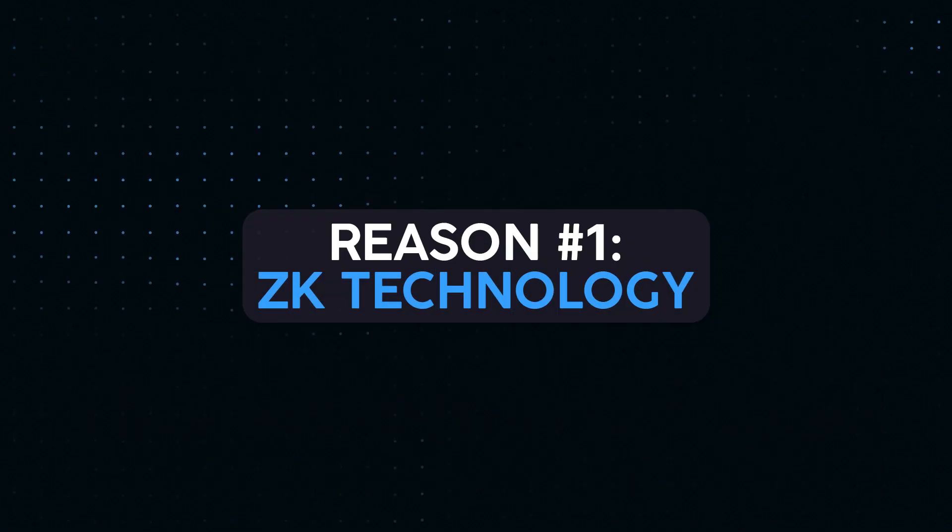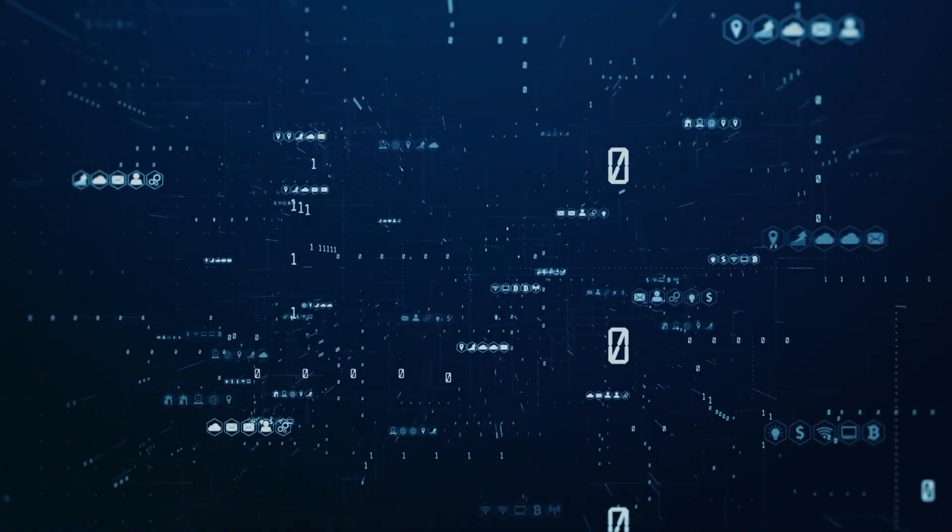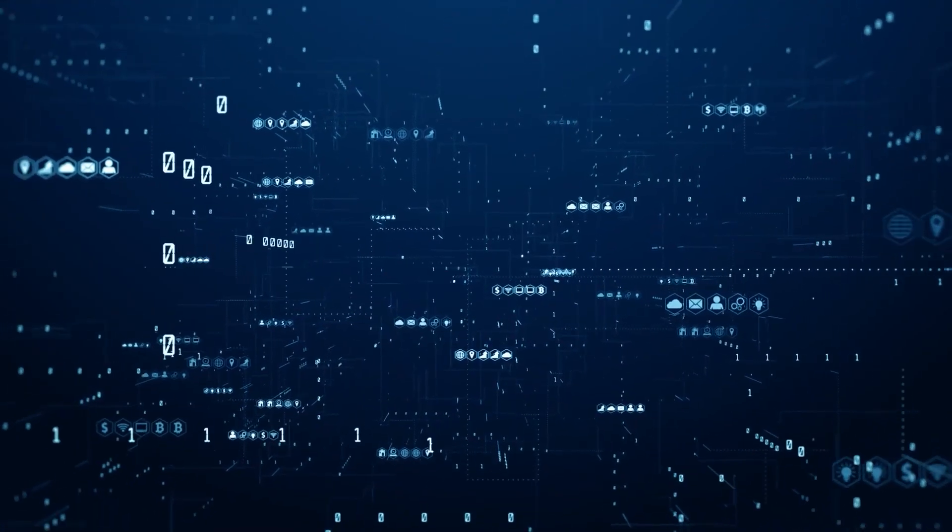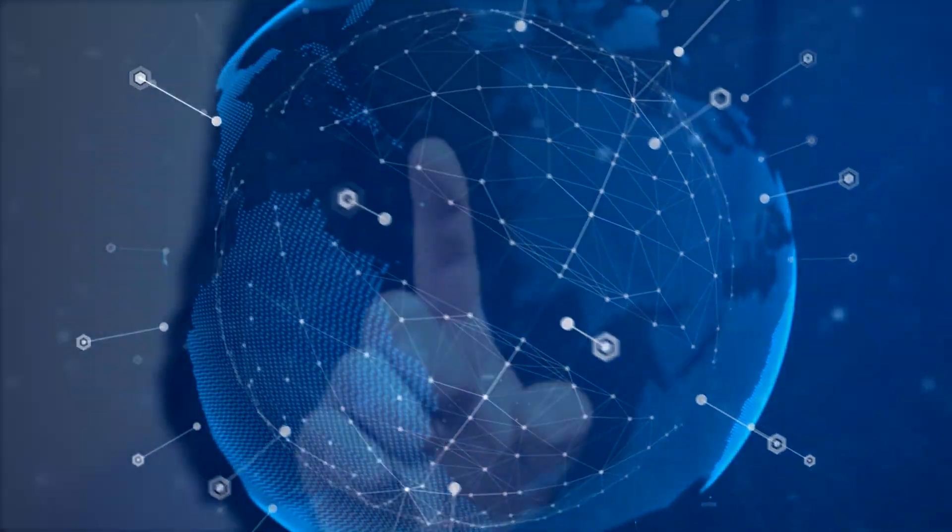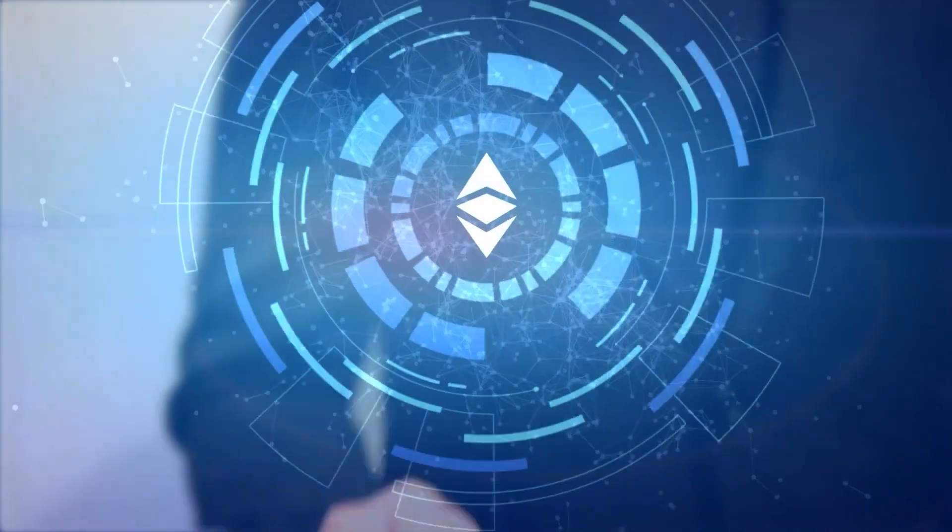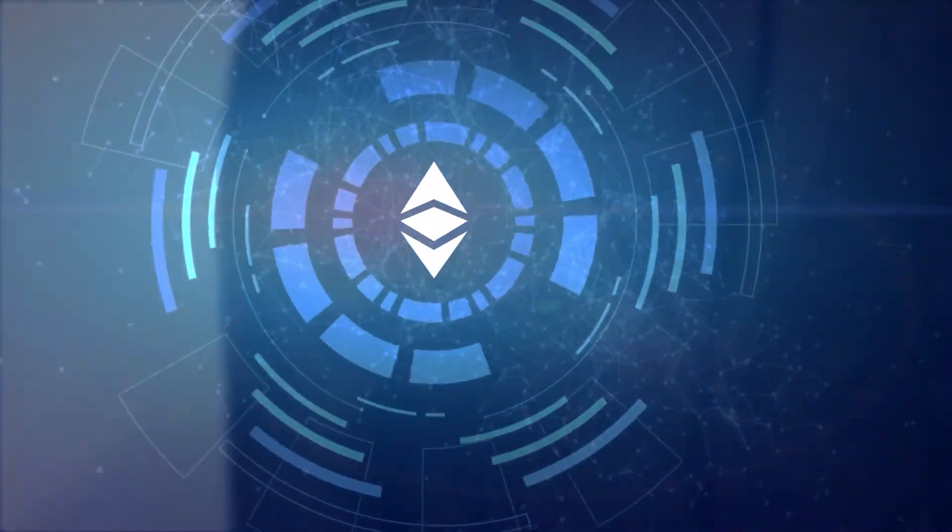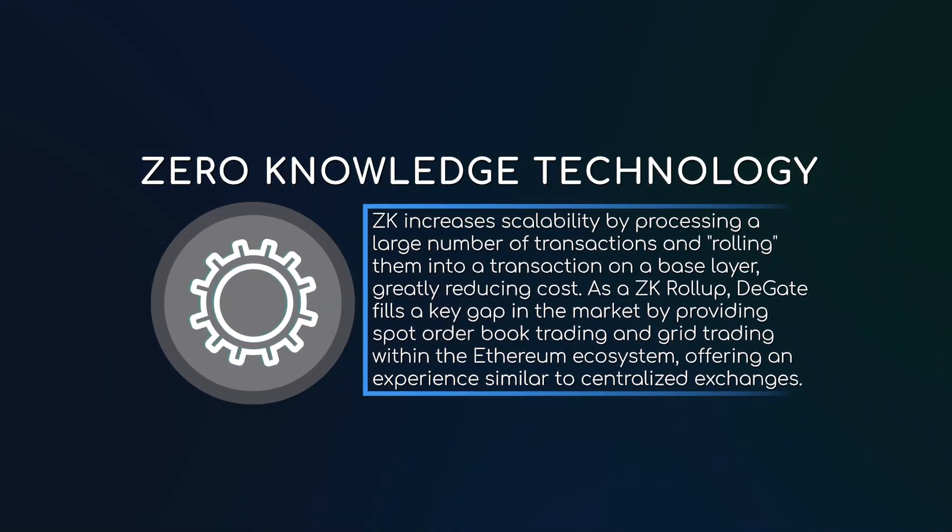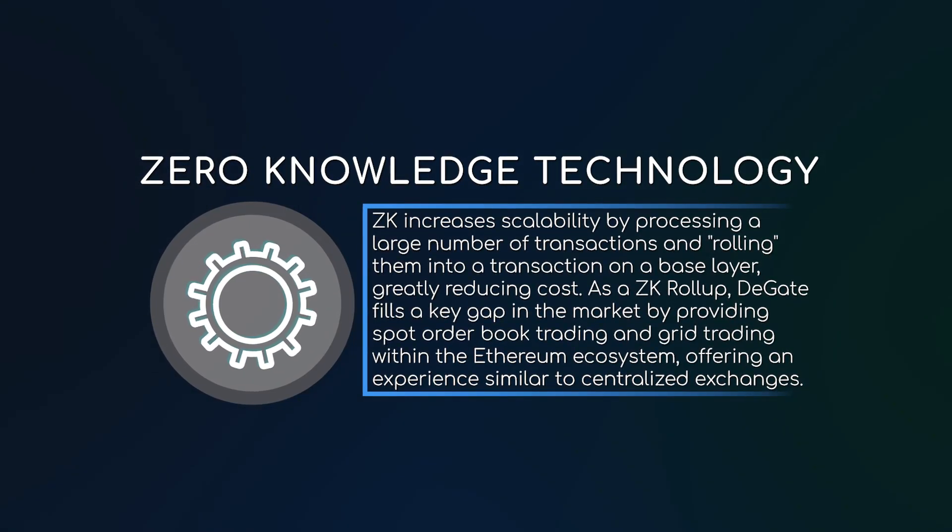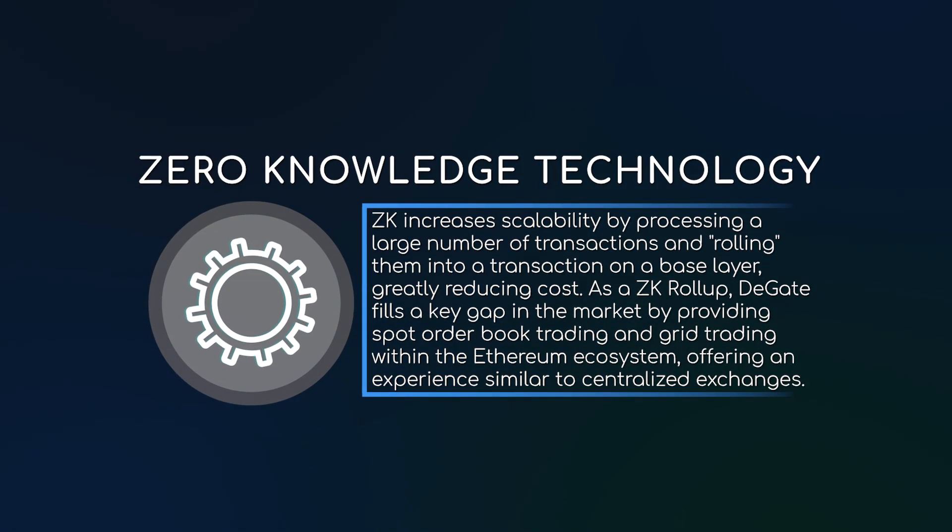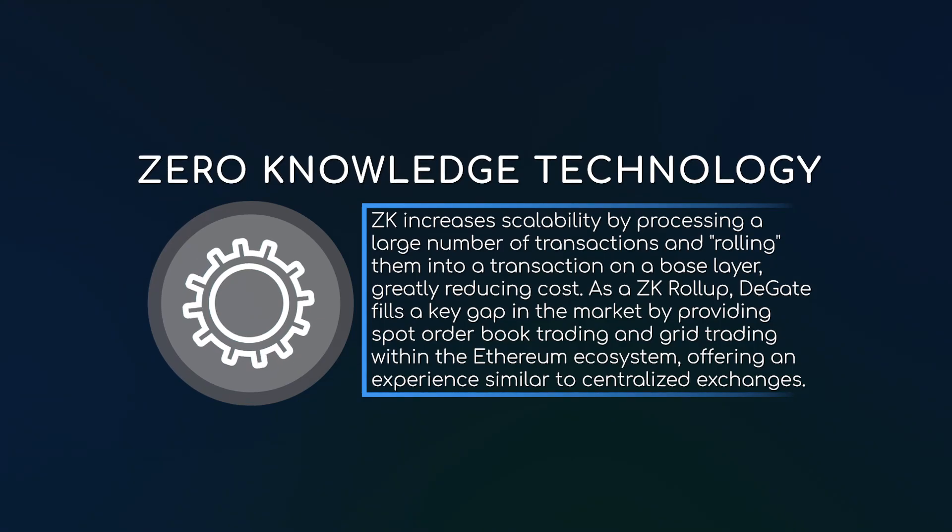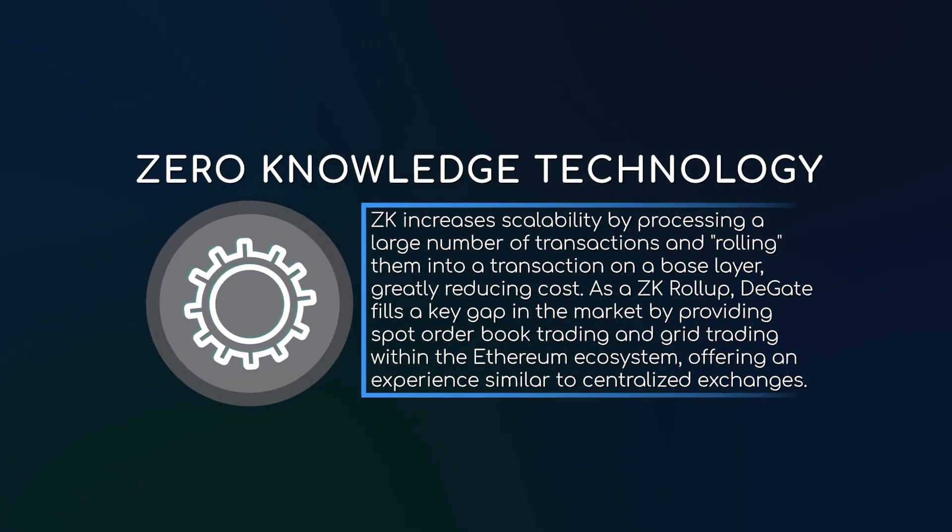Reason number one: zero knowledge or ZK technology. ZK roll-up technology is one of the most promising solutions being developed to scale the Ethereum blockchain. Crucially, it increases scalability by processing a large number of transactions and rolling them into a transaction on a base layer, greatly reducing cost.